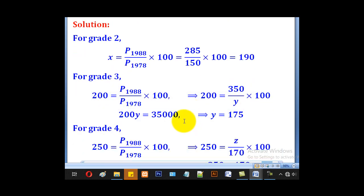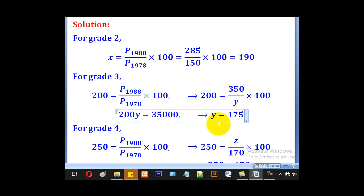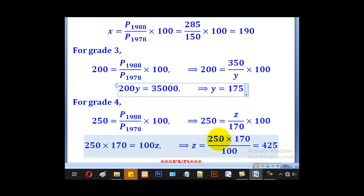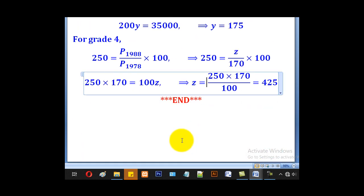So we have answered the question — we have got X, Y, and Z. That brings us to the end of our lesson. Thank you for watching and please subscribe to my channel ROWA eLearning Platform. I remain Ronald Walgata. Thank you.